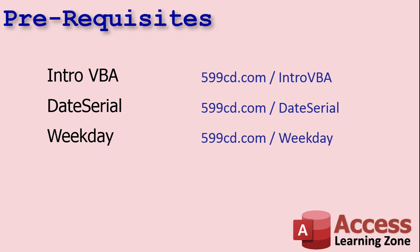You should also know date serial, which allows you to build a date based on its components. You give it the year, month, day. And the weekday function, which returns a number one through seven for what day of the week it happens to be. That's how we can find if something is a Monday. So if you haven't watched those videos, go watch those first. If not, I'll explain date serial and weekday as we get to them.